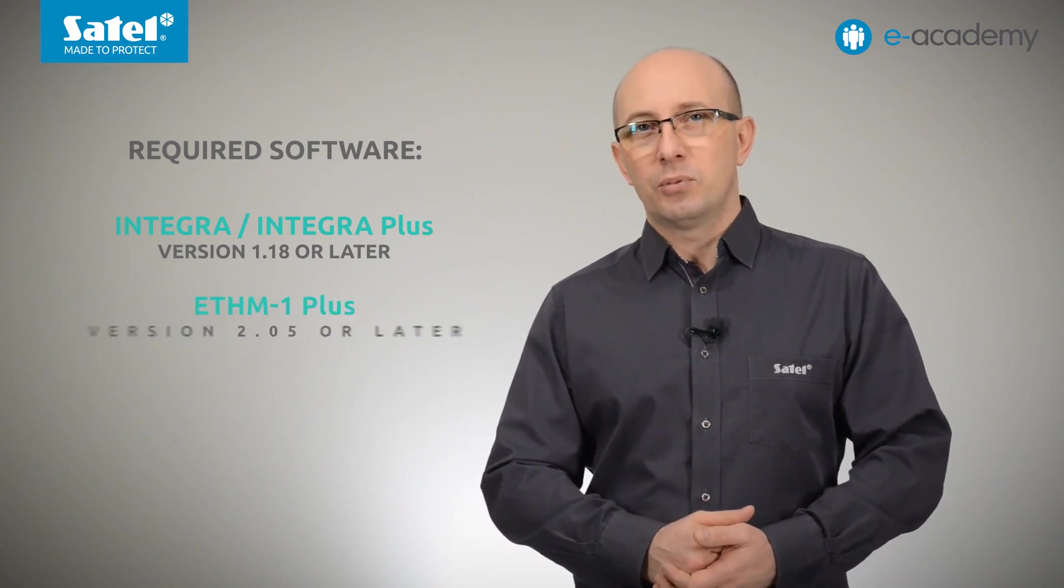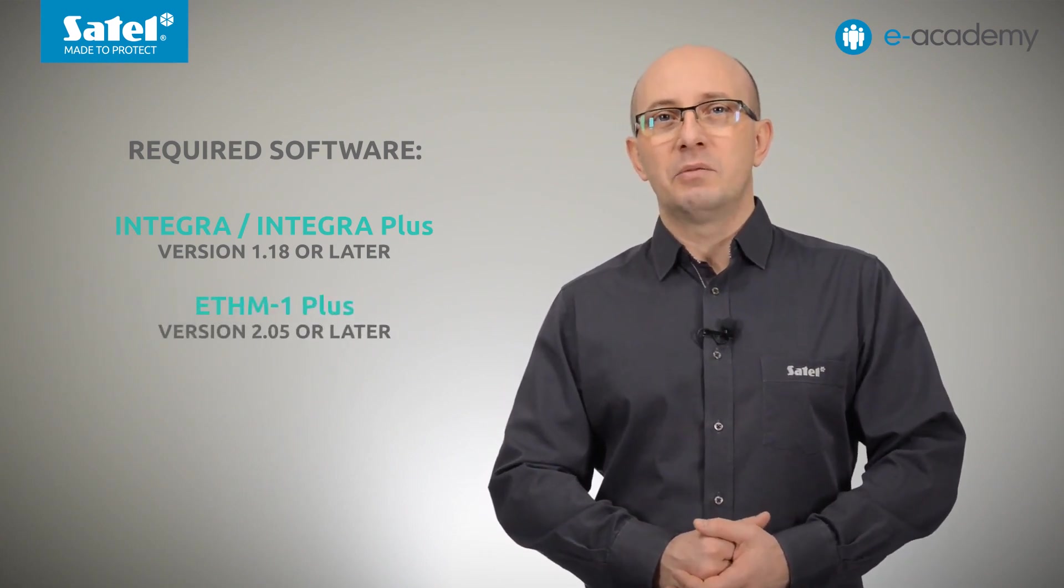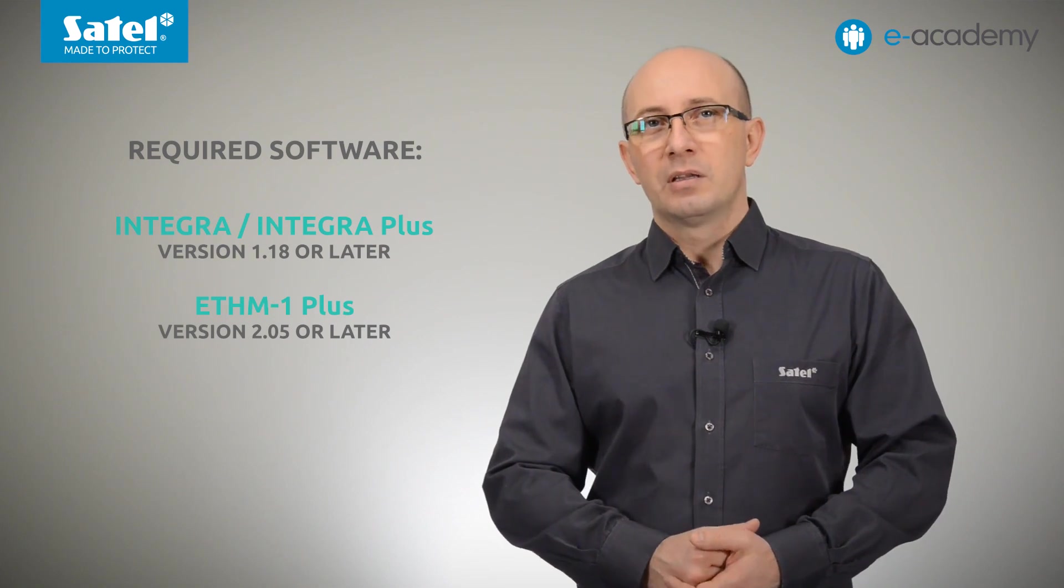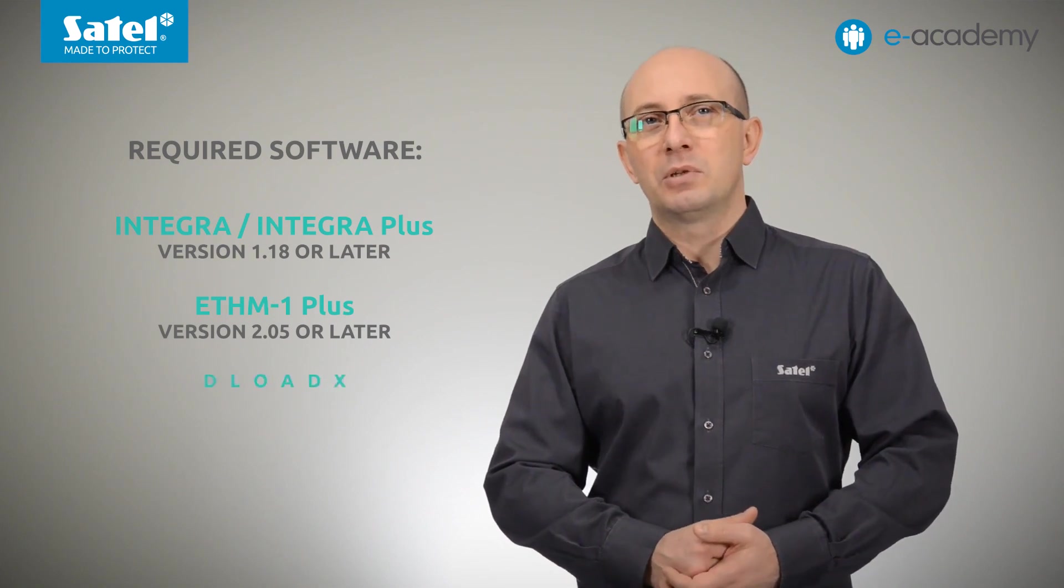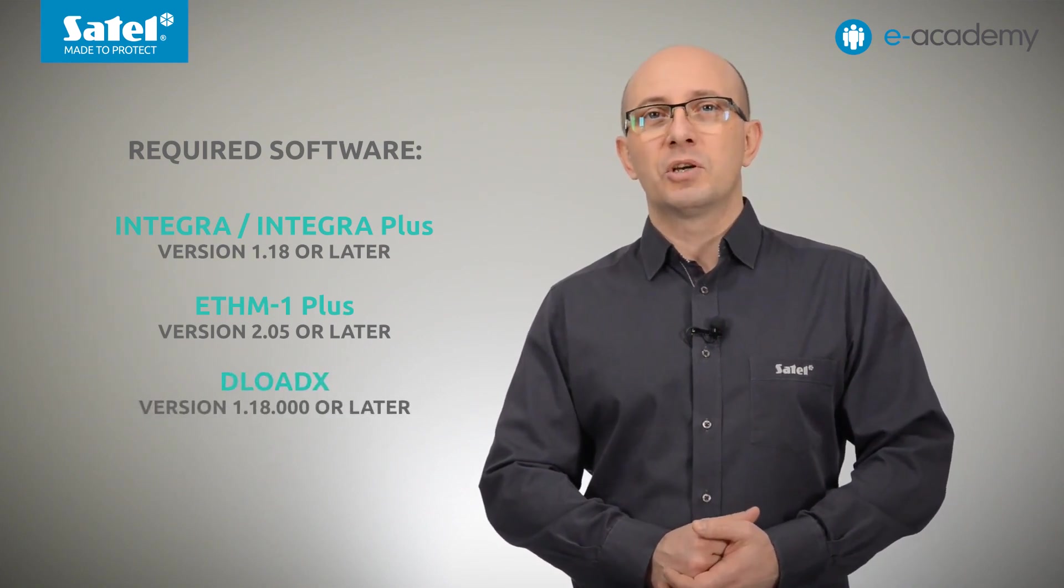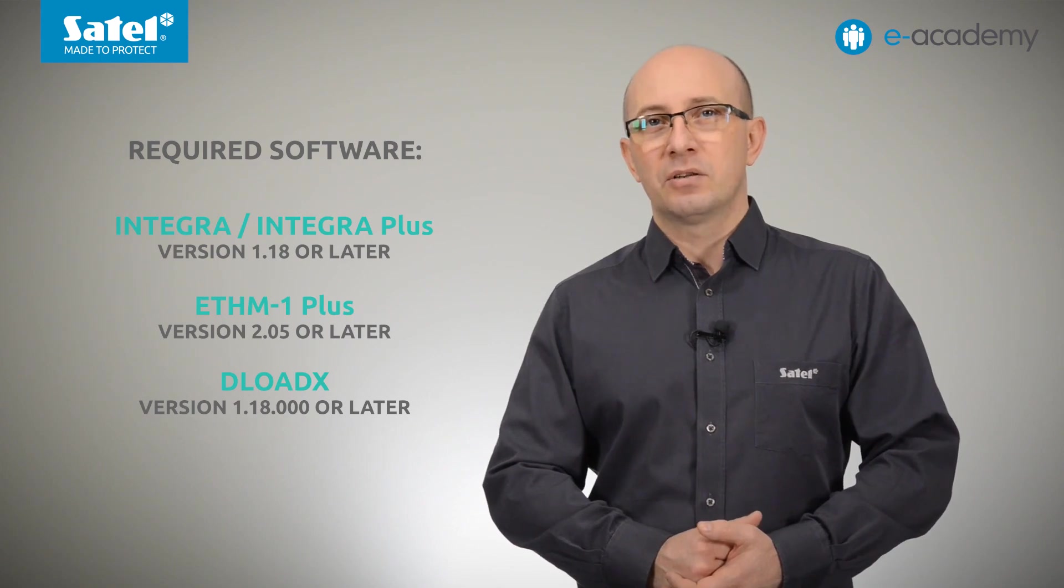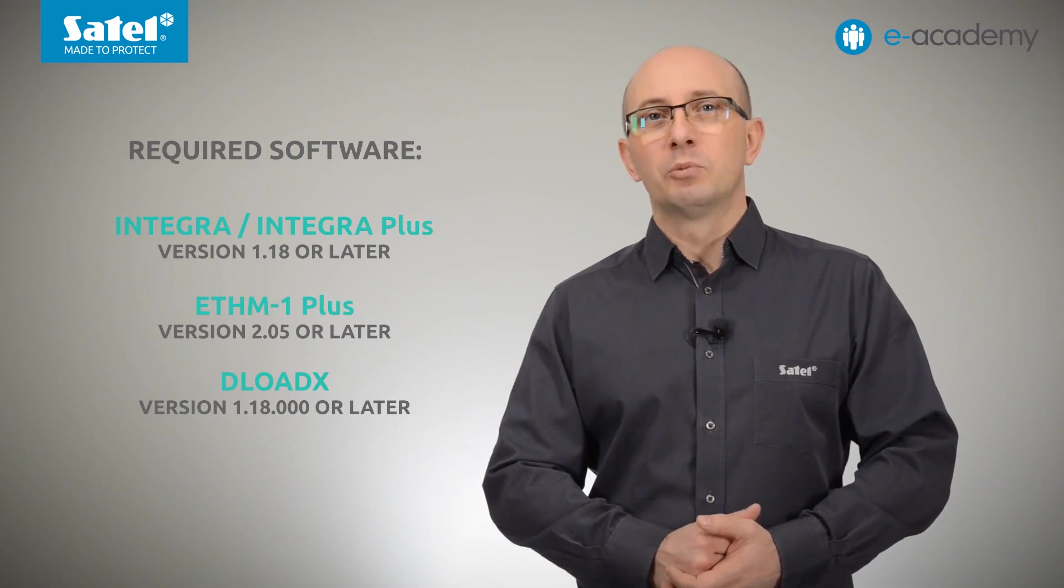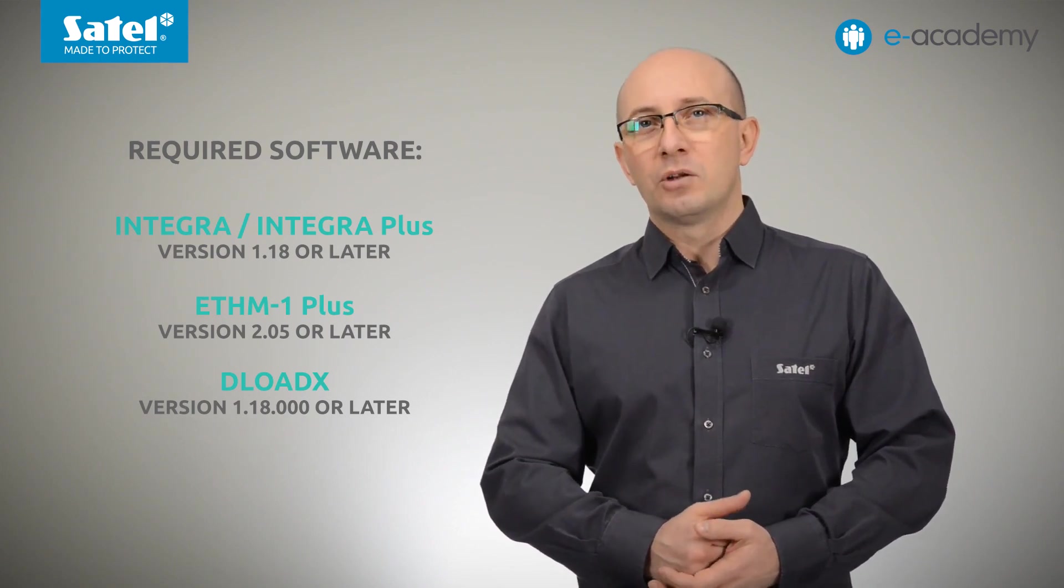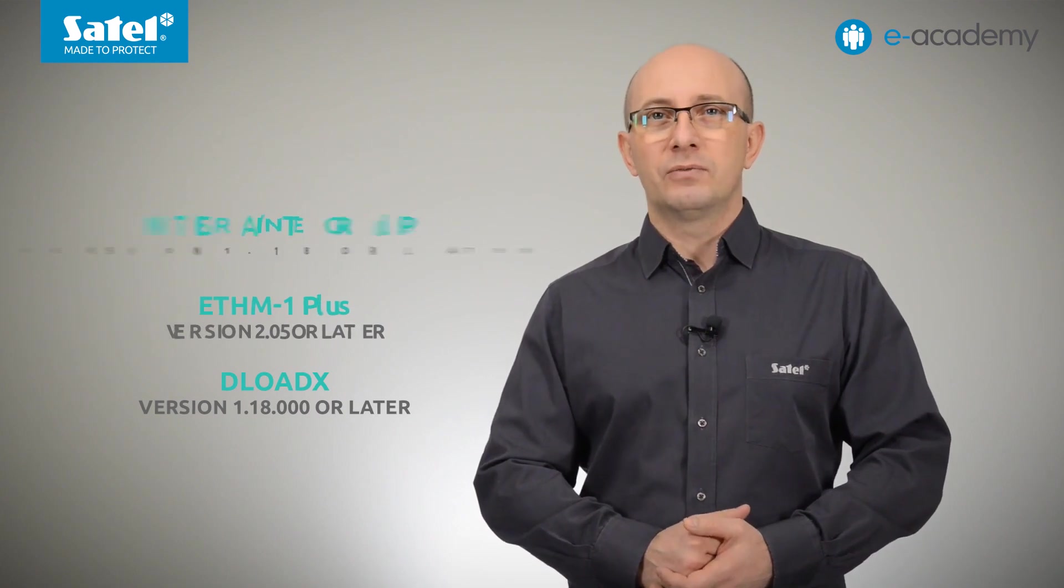ETHM1 Plus should have firmware version 2.05 or later, while the DeloadeX program version should be 1.18.000 or later. The latest firmware and software is available for download from our website.